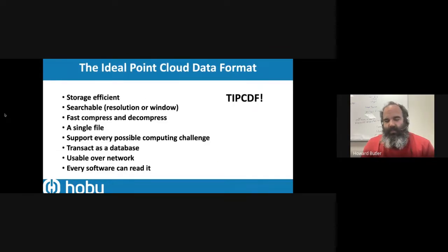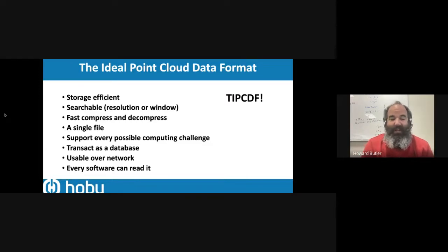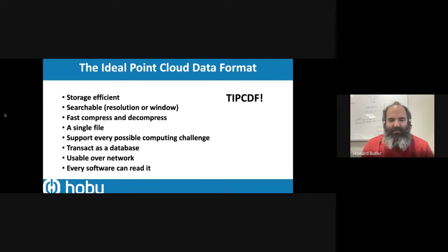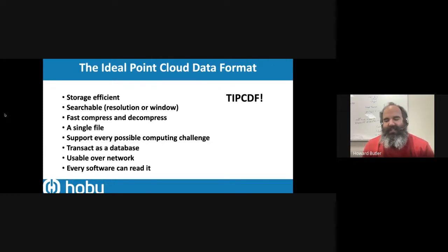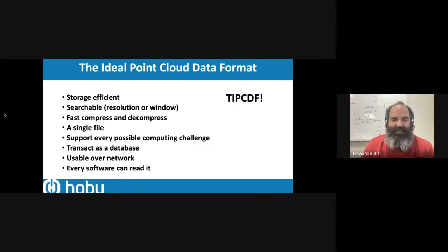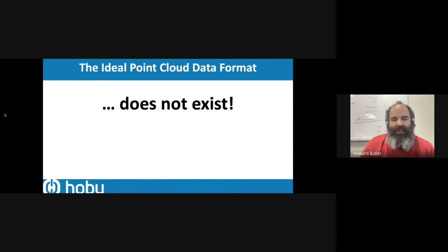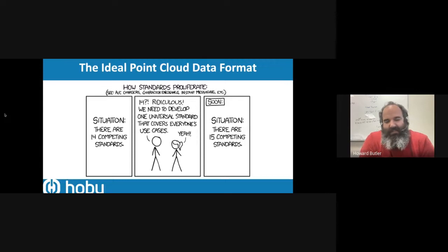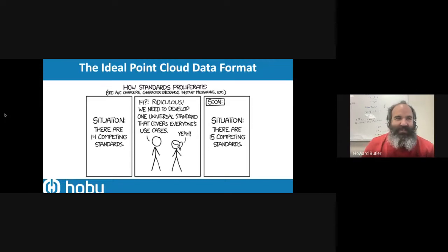Everyone's searching for a holy grail — an ideal point cloud format that's storage efficient, searchable however you want, super compressed, a convenient single file, works for every computing scenario, and supports transactions. This thing doesn't exist. It doesn't exist for raster, and it doesn't exist for vector data either. So, like always, let's make another one.